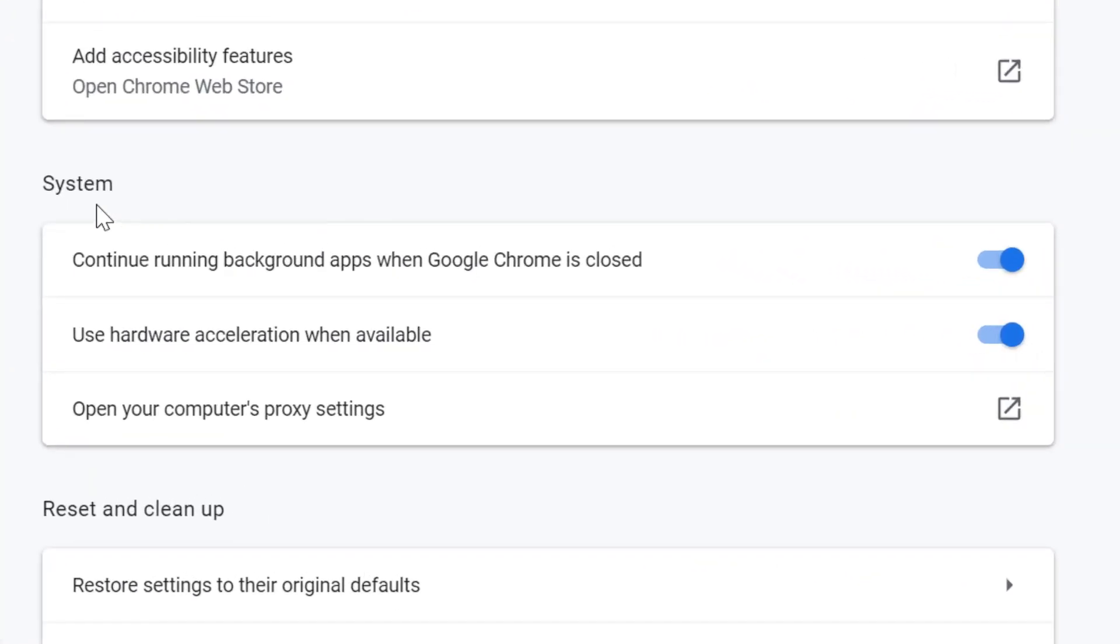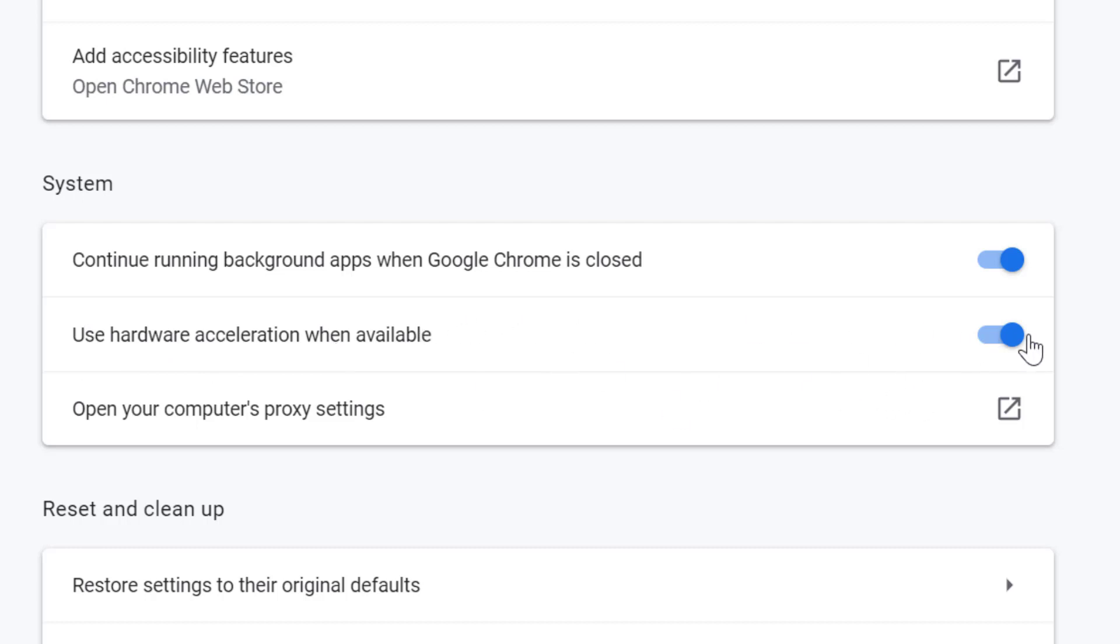Underneath, you will find System, and you will find underneath System the option 'Use hardware acceleration when available'. To enable, select it to the on position.